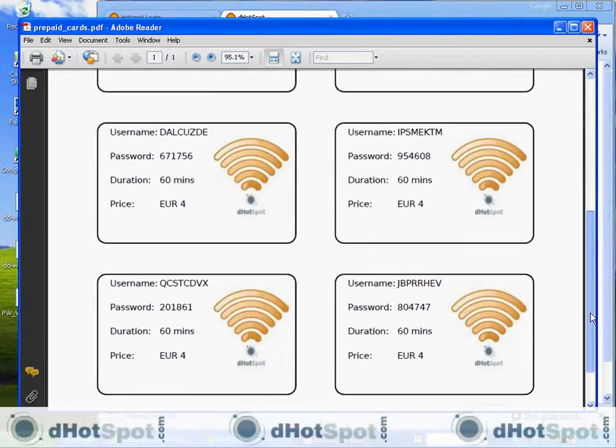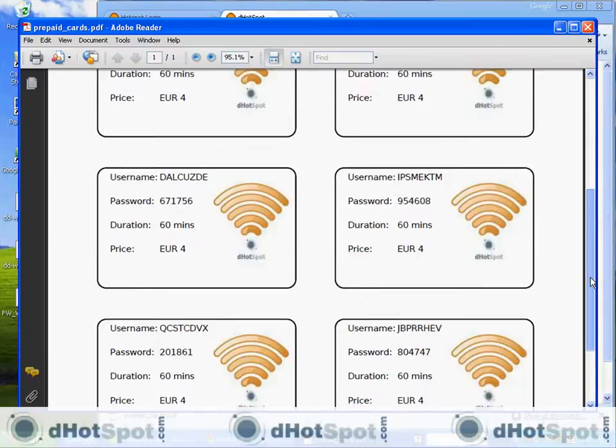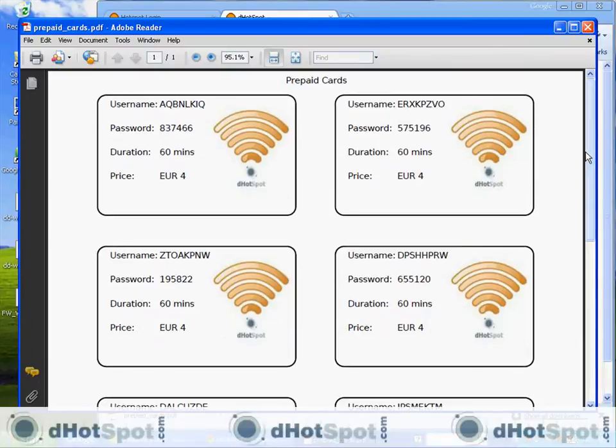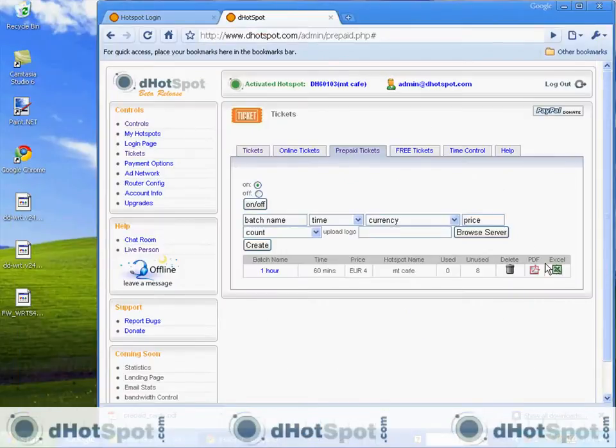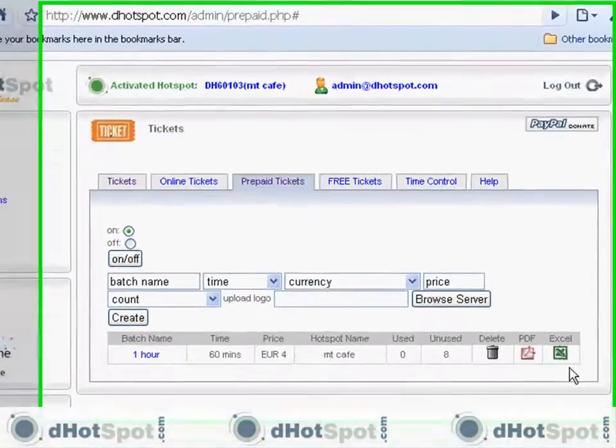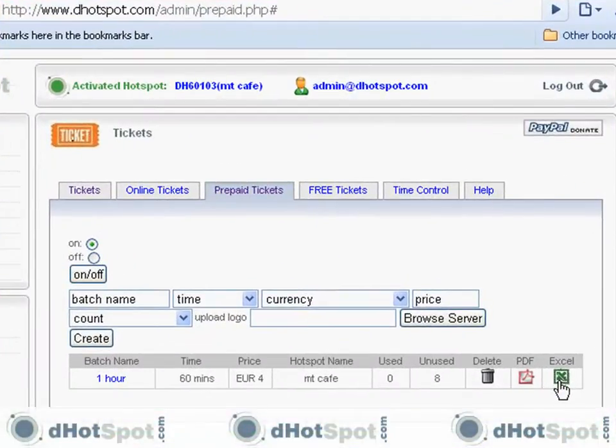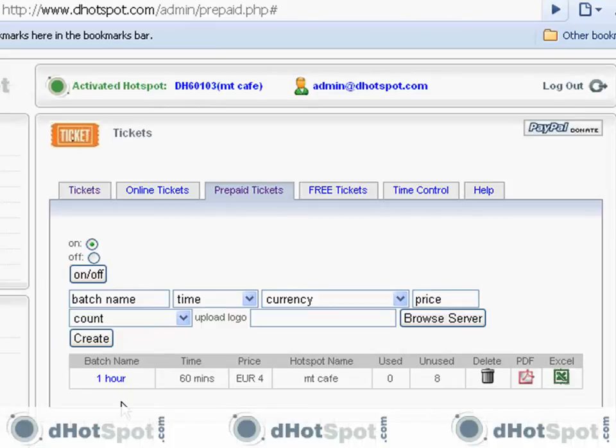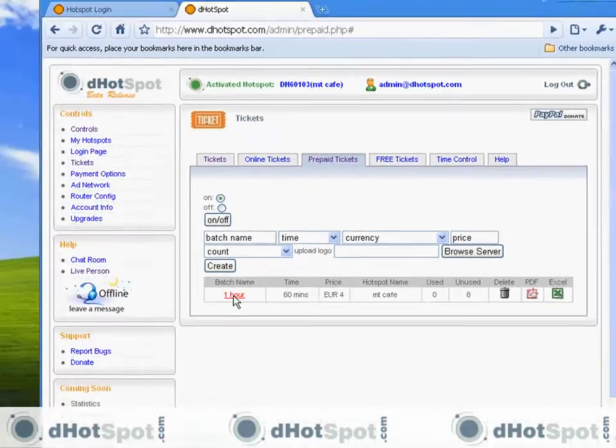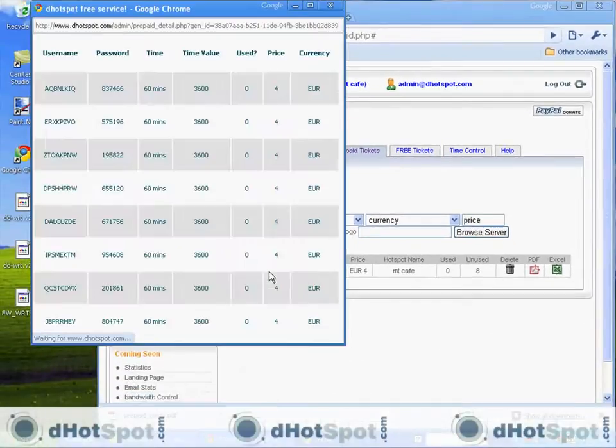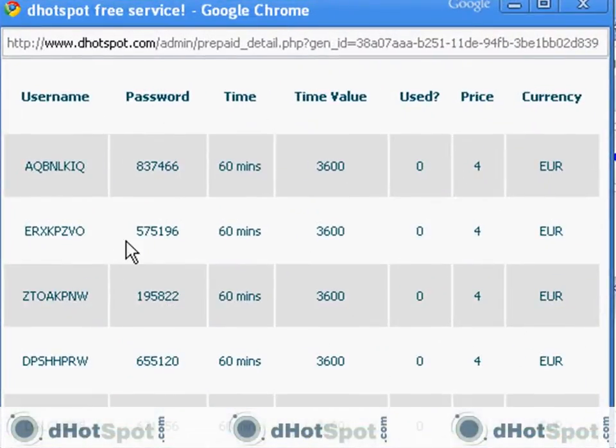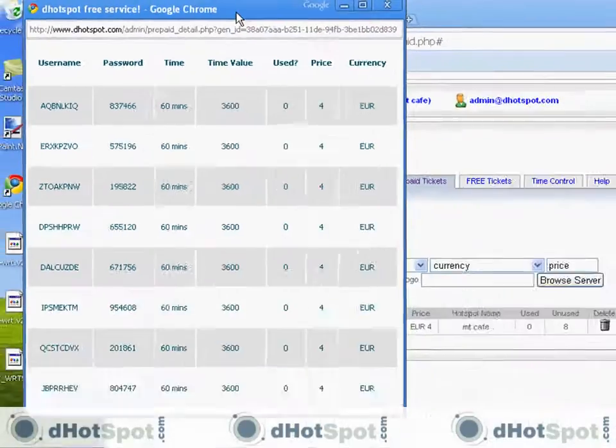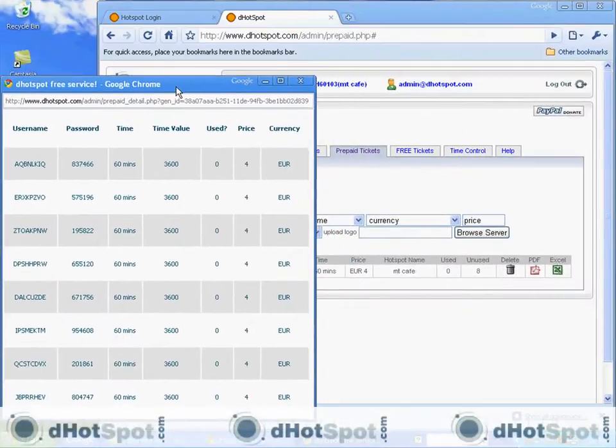And you can have these, you can print these out at home and cut them up and give them to your customers. You can sell them, give them away, do whatever you want. You can also get them professionally printed if you want. And you do so, you give the professional printers this Excel file. And you can create your own graphics. And have custom print prints, custom prepaid cards. So anyhow, this is our batch right here. And your username and passwords are now valid to log into your hotspot. So let's do that.